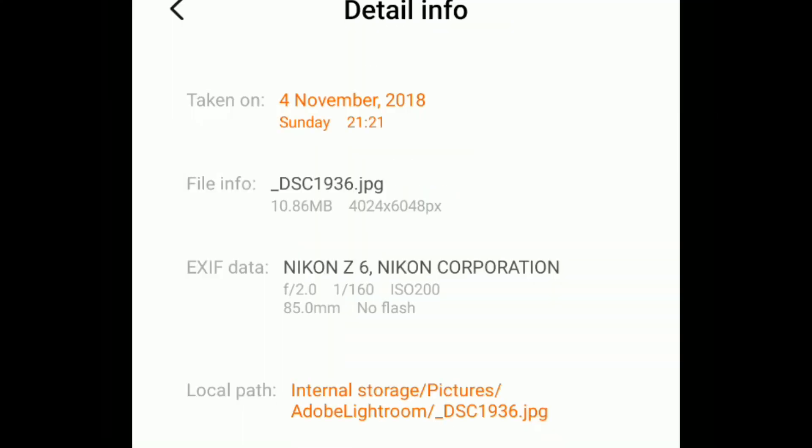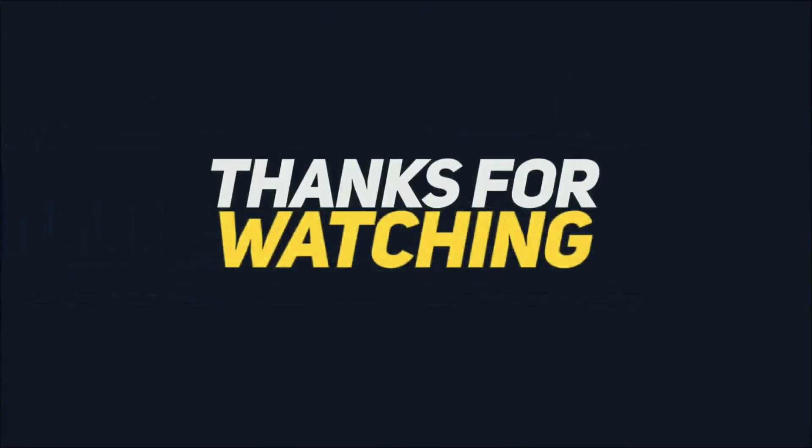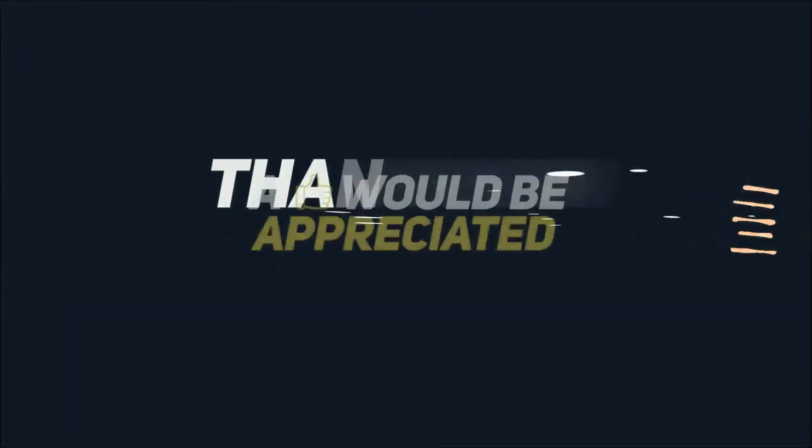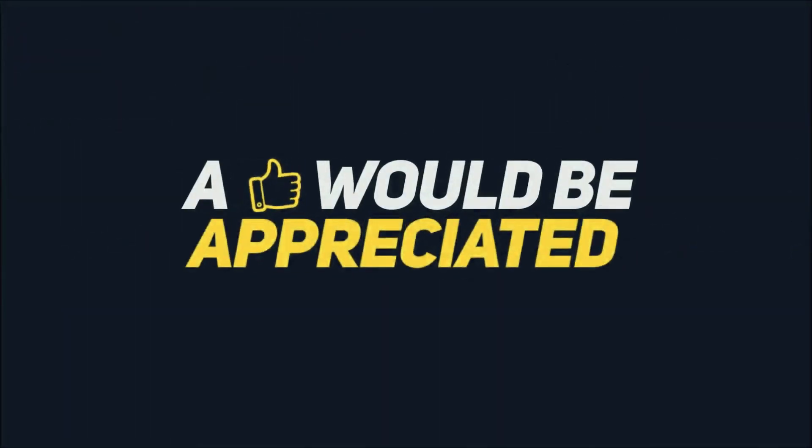That's all for today. Please leave a like if it was helpful for you. Thanks for watching. Have a good day.